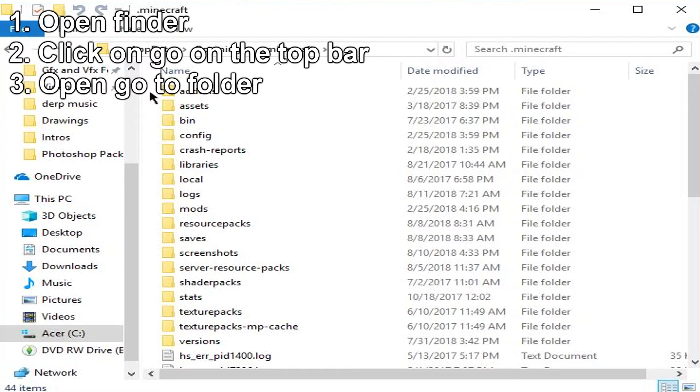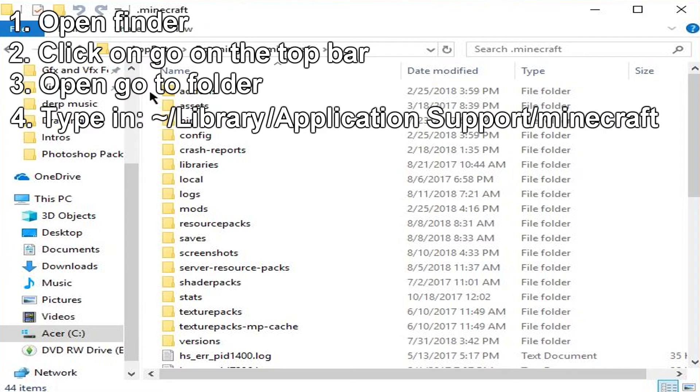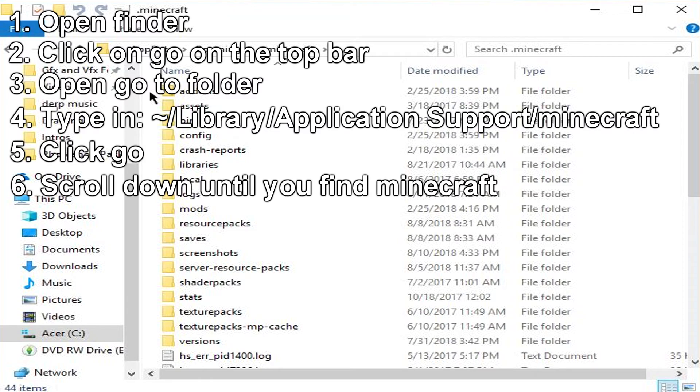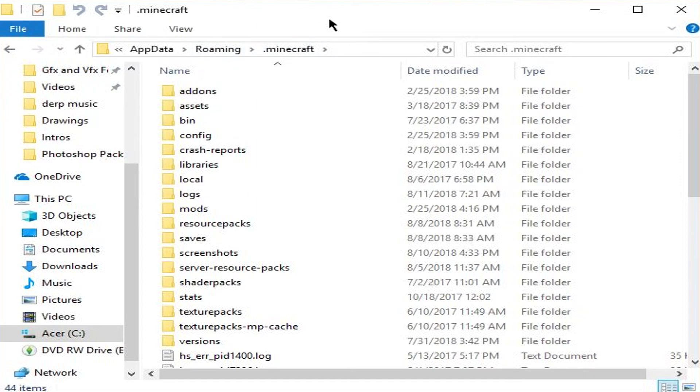Then you're going to type in what shows on the screen right now, and then you're going to click Go once you type it in. Then you're going to scroll down until you find Minecraft, and then you can open it and find all your save files and everything like that.